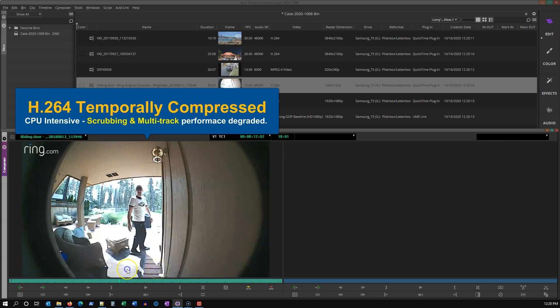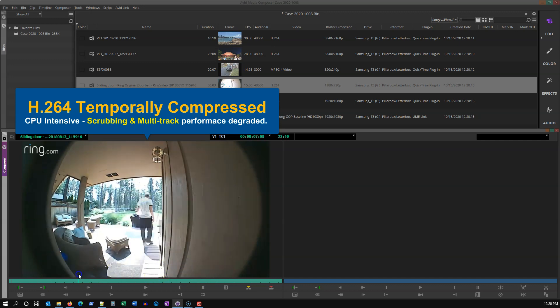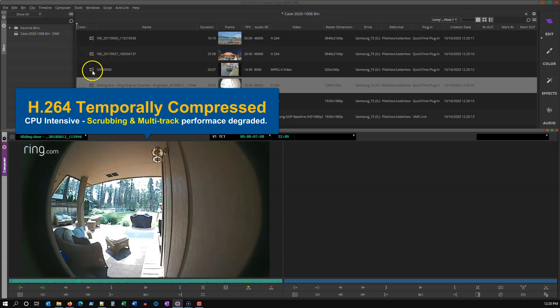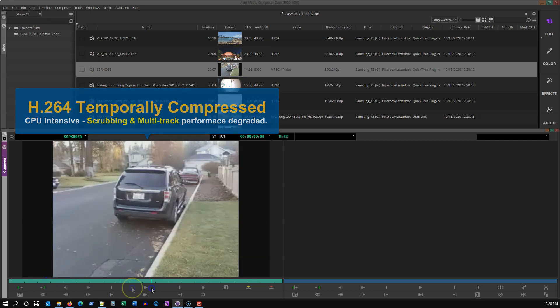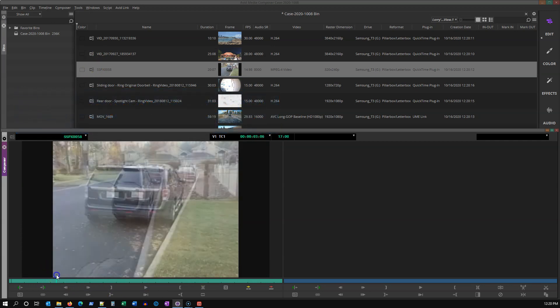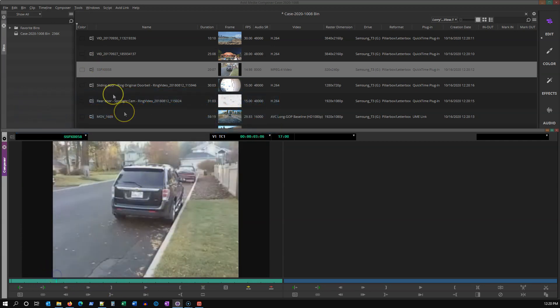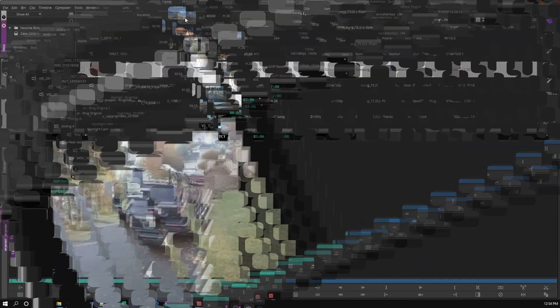Using the link and transcode method I'm going to show you will create the same uncompressed or spatially compressed media as the import process, but it'll do it up to eight times faster.